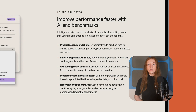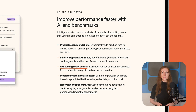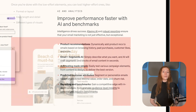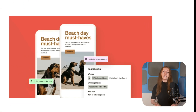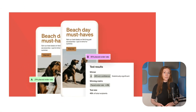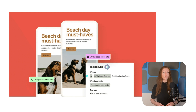Like OmniSend, Klaviyo has built-in A-B testing capabilities, and you can create two versions of an email and test them with different customer groups. Klaviyo analyzes the results and automatically sends the best-performing email to future customers.